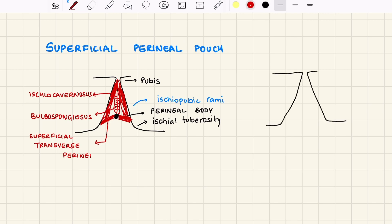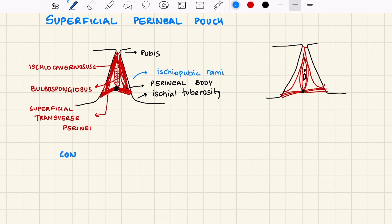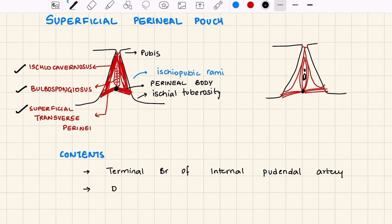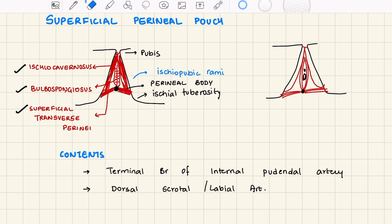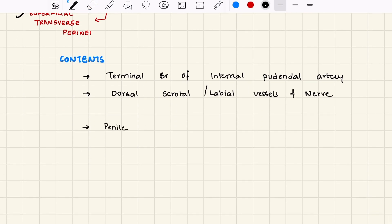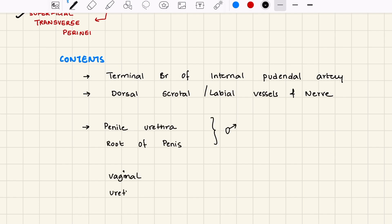In females, we similarly have the ischiocavernosus muscle, bulbospongiosus muscle, the perineal body, and the superficial transverse perineal muscle, along with the vaginal and urethral openings. Contents of the superficial perineal pouch include these three muscles, the terminal branches of the internal pudendal artery, and the dorsal scrotal or labial vessels and nerves. In males there is the penile urethra and the root of the penis; in females there are the vaginal and urethral openings. Females also have Bartholin's gland present in the space.